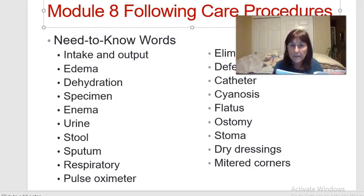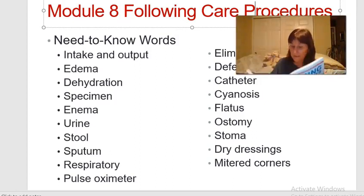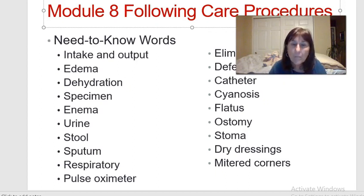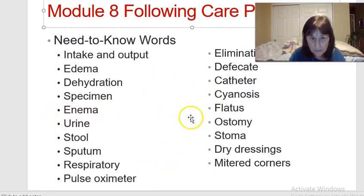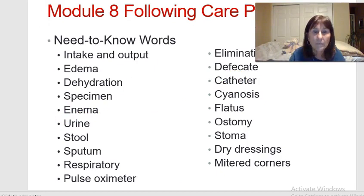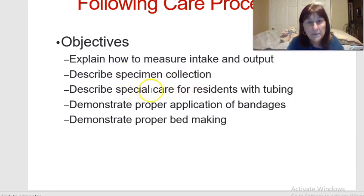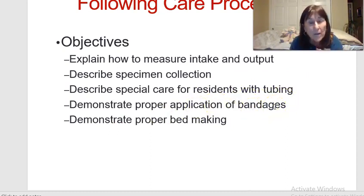Hi everyone, we're doing Module 8 today: following care procedures, additional edition 11, starting on page 69. There are need-to-know words and objectives on that page. Objectives include how to measure intake and output, collect specimens like urine and feces, describe special care for residents with tubing, and demonstrate proper application of bandages. We'll also talk about bed making.